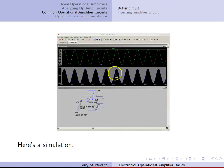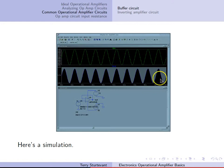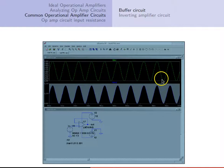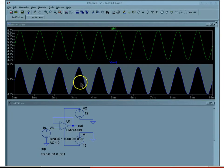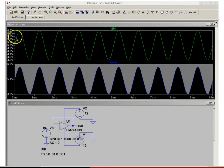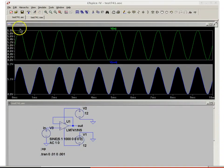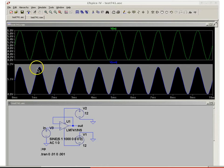Here's what it looks like in simulation. You can see the input signal at the top, which goes between 4 volts and 6 volts. On the bottom, the output also goes from 4 volts to 6 volts, and it is in phase.